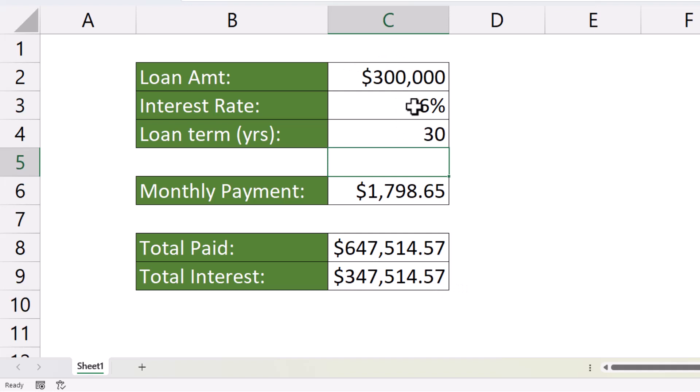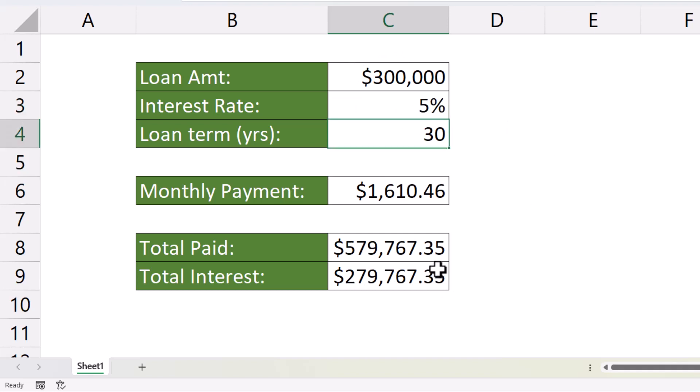Obviously, if I reduce the interest rate to something like 5%, it does reduce the total interest paid.